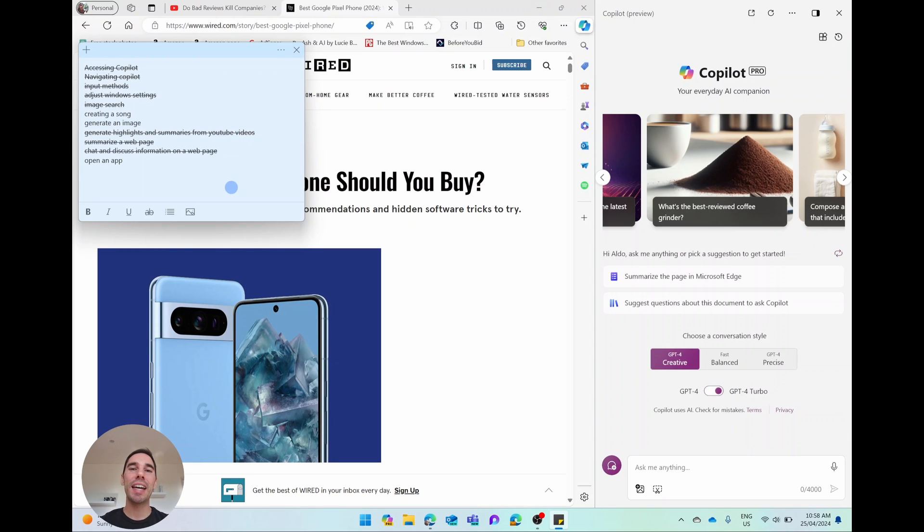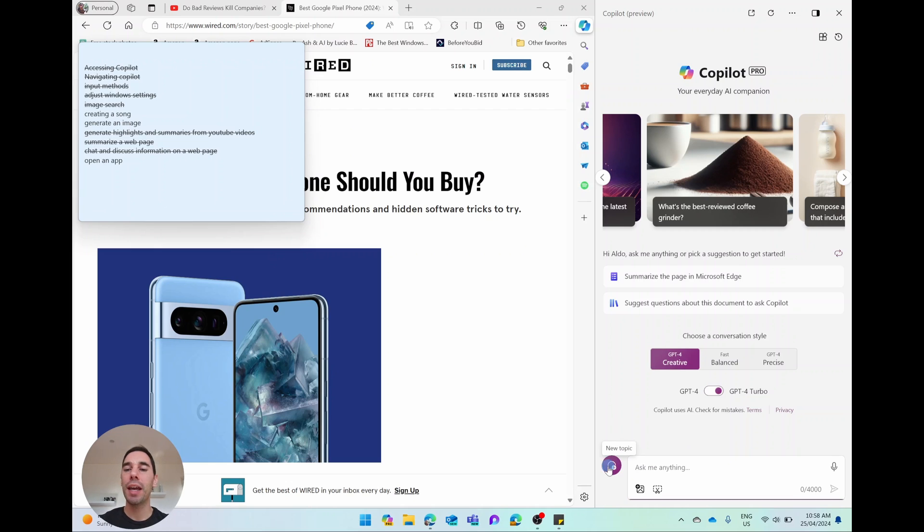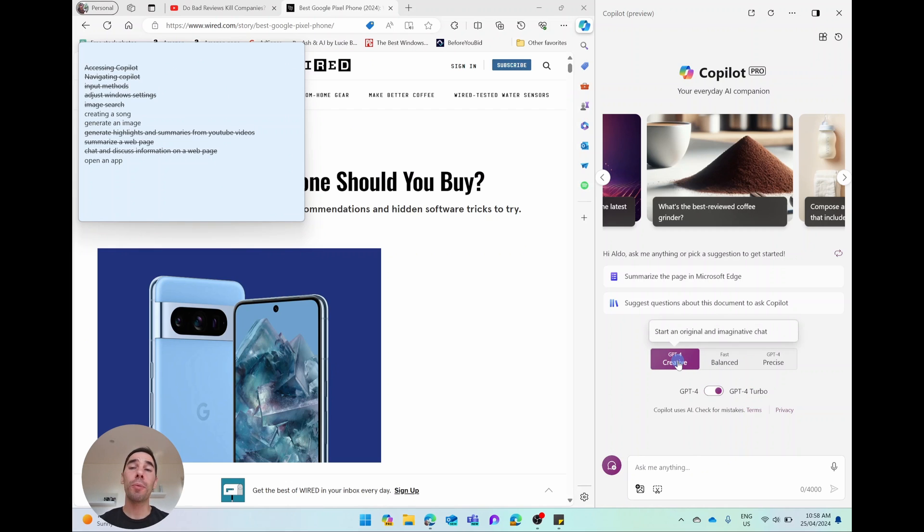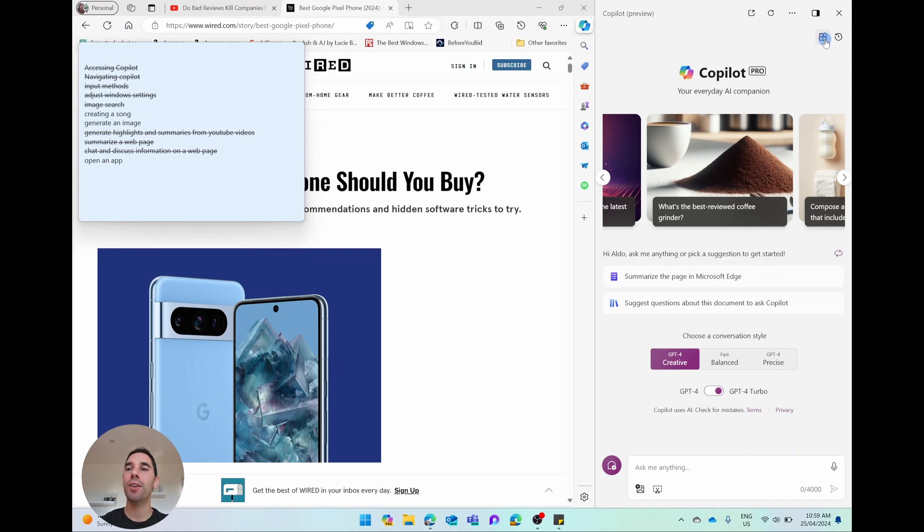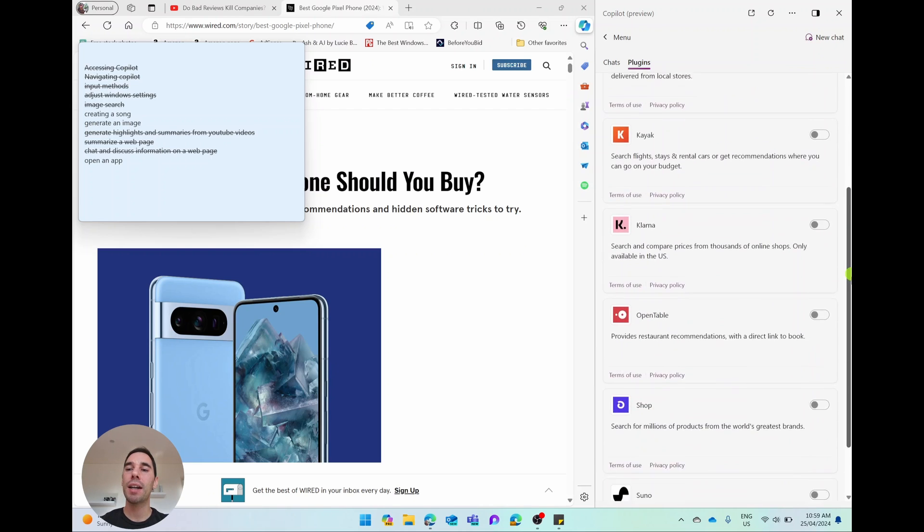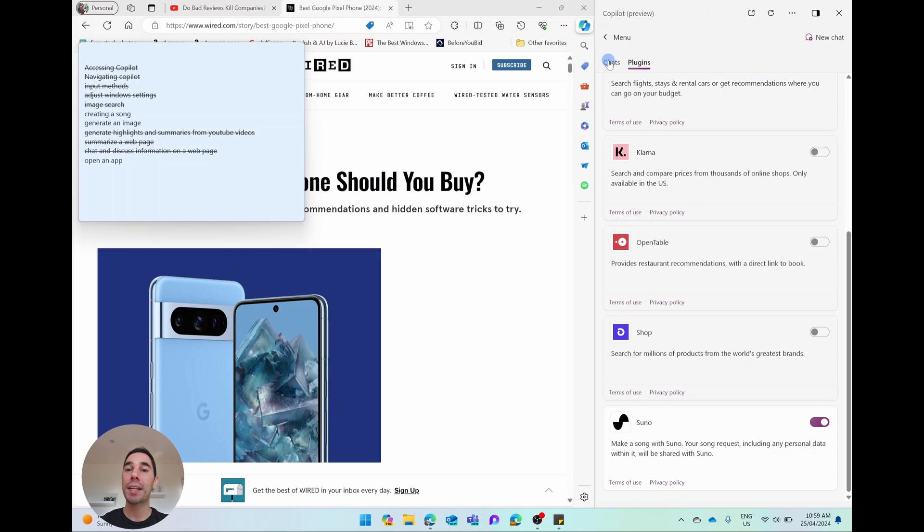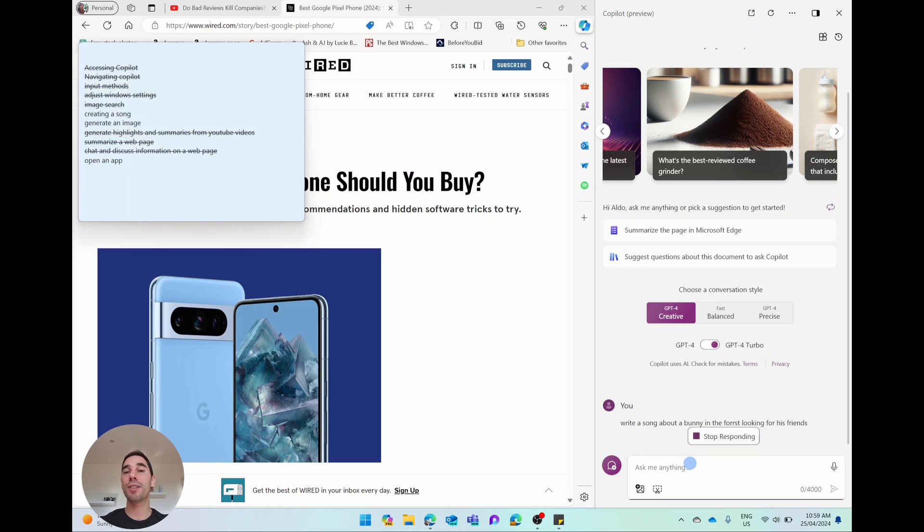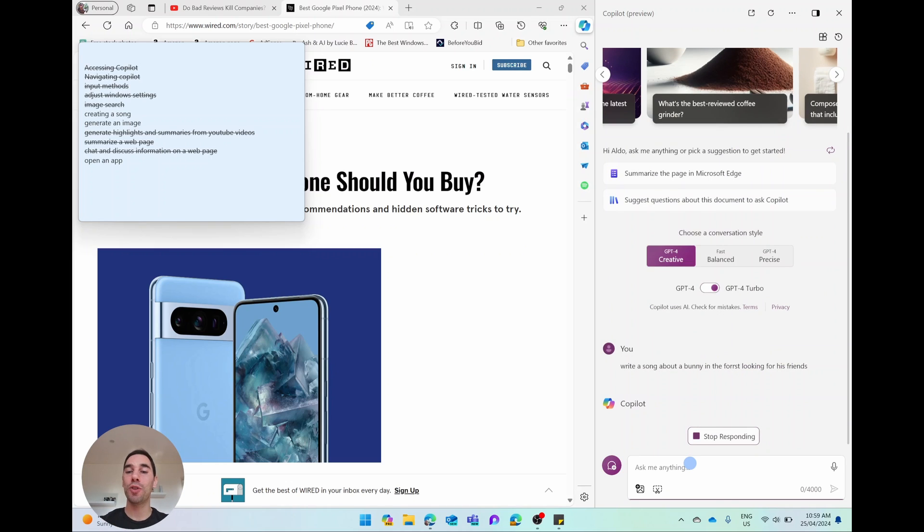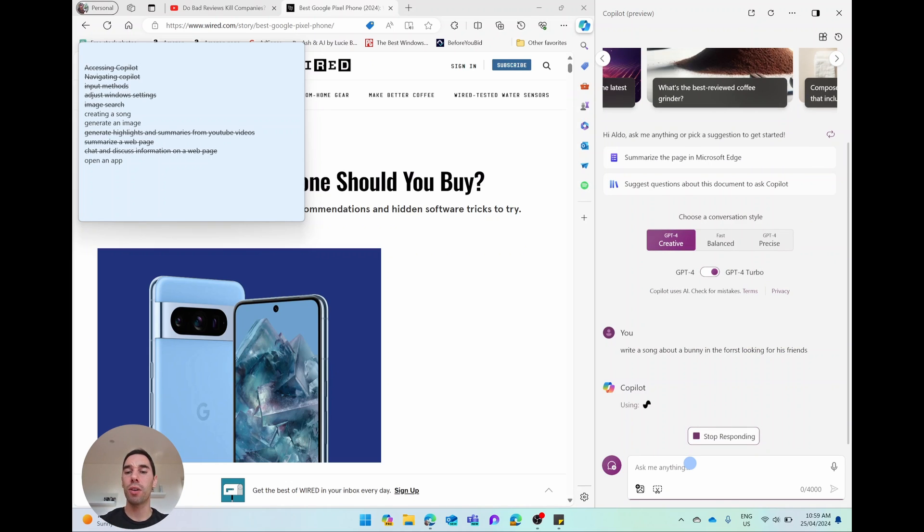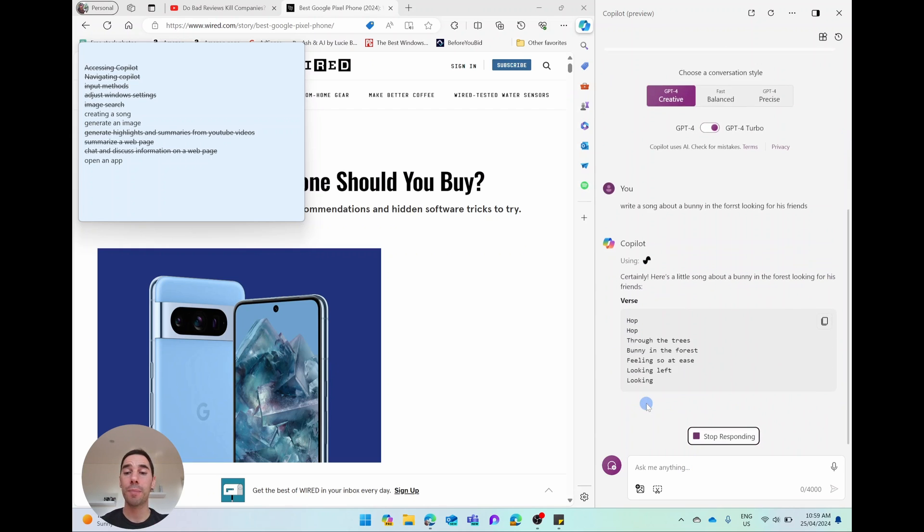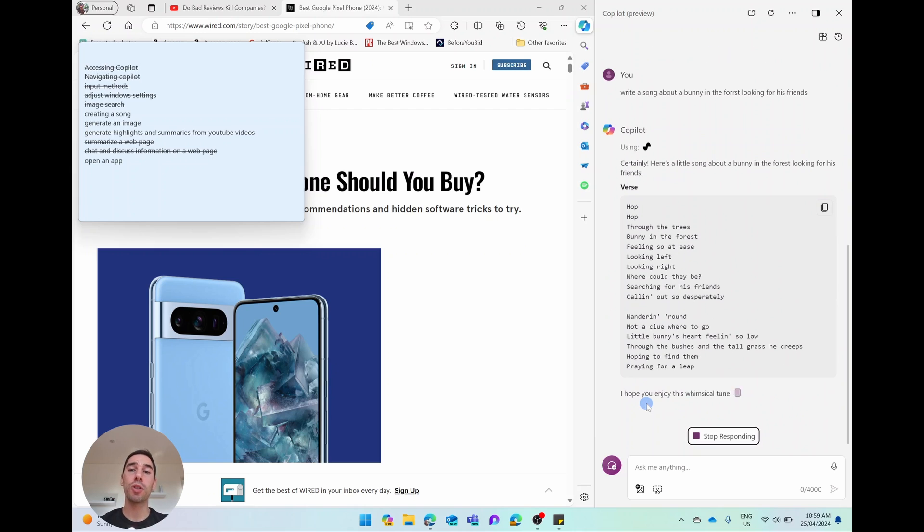The next thing we're going to do is get a little bit more creative with Copilot. So I've selected on the new topic button, and I've also selected on the creative option here as well. Copilot has a couple of different plugins that I said we're going to go through, and we're going to turn one of these on right now by selecting on the plugin option in the top right-hand corner, and we're going to scroll down and turn on the option of Suno, which is basically a songwriting tool. So I'm going to turn Suno on. I'm going to go back to our chats, and this is going to use Suno to start generating a song about a bunny in the forest looking for his friends.